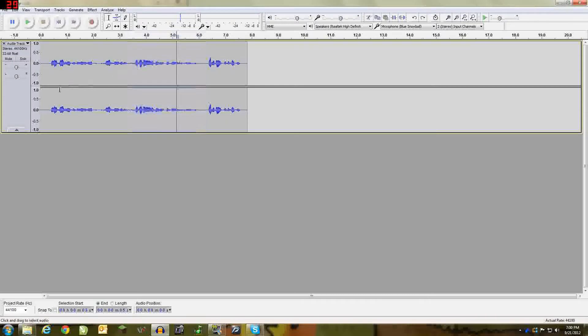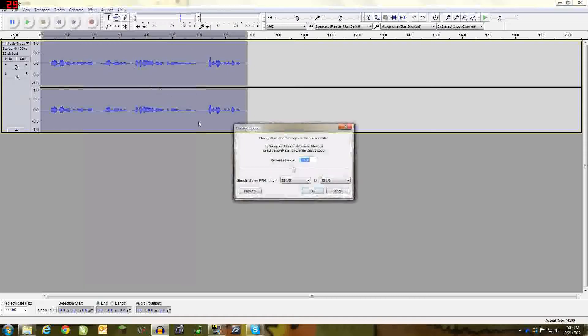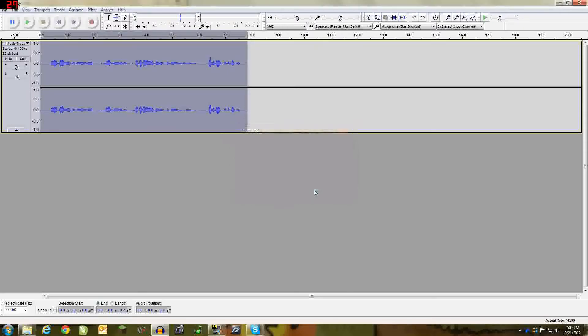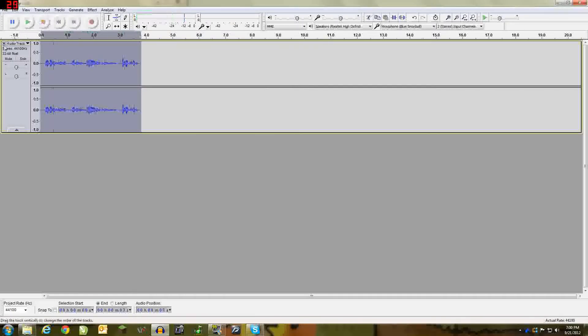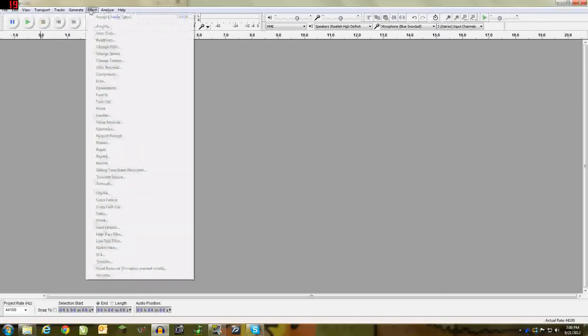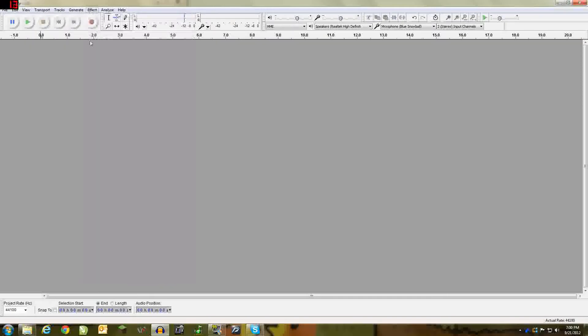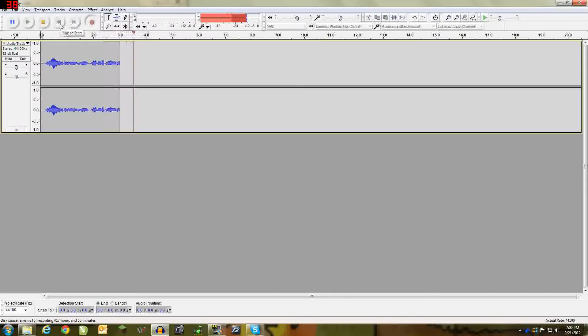You can also change the speed. Very great stuff. So now let's just make another recording so we can get into some more stuff.